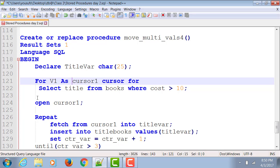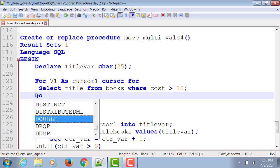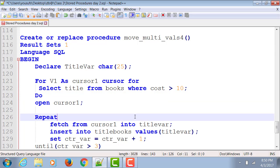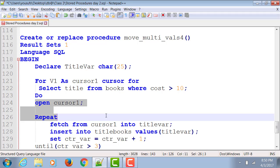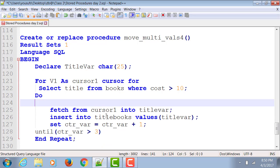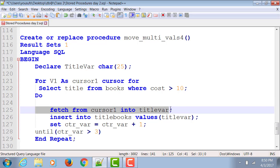Now what I want to do is, I don't need to open cursor. Gone. Don't need to do repeat. Gone. Do not need to have any fetch statement. Gone.